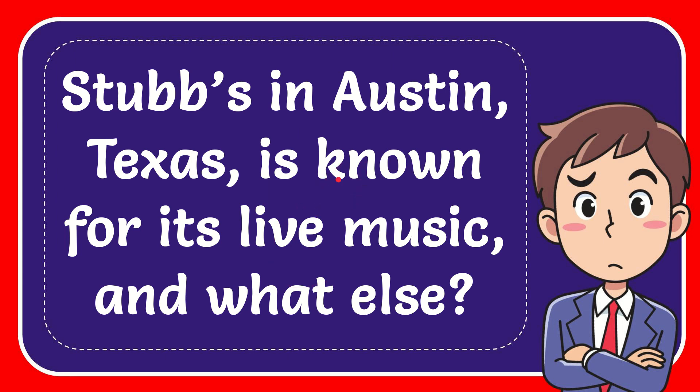In this video I'm going to give you the answer for this question. The question is Stubb's in Austin, Texas is known for its live music and what else.